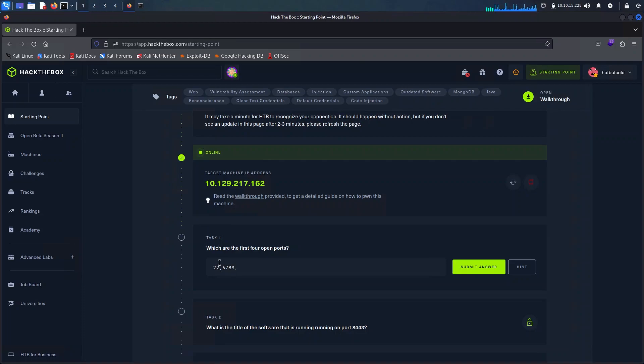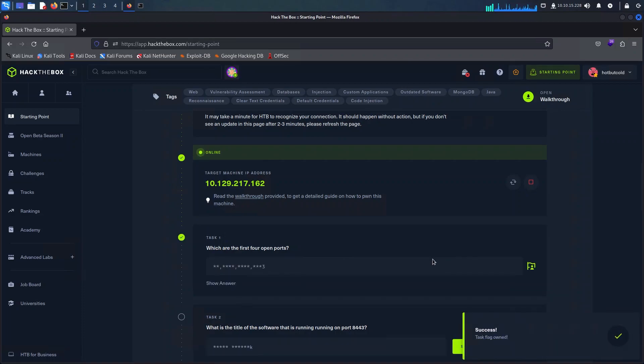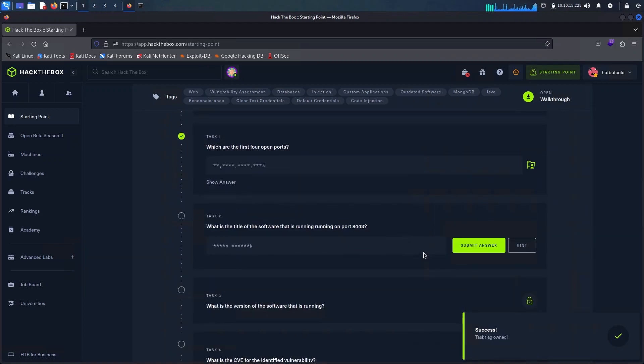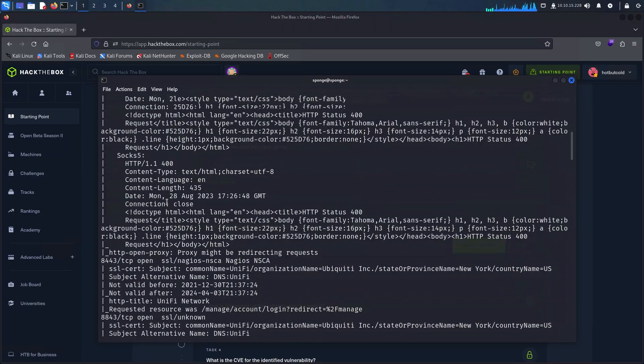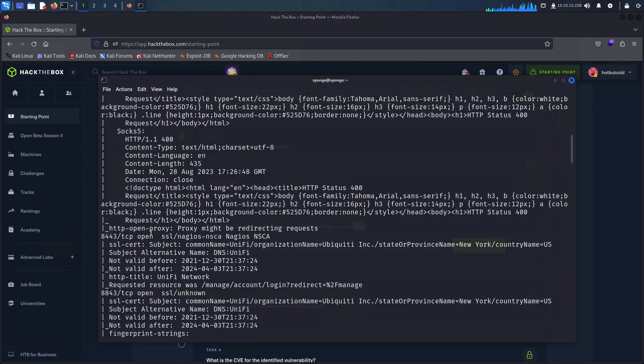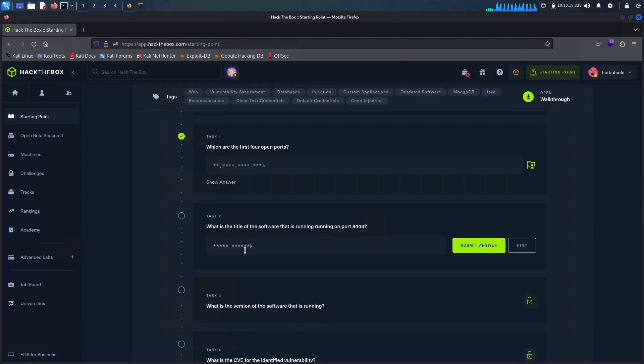With all this information I'm going to jump back into the portal to complete the first question since we have the answer here. As for the second question we can refer to the output of the nmap scan and we can also see that it's a Unify network which we spoke about previously.